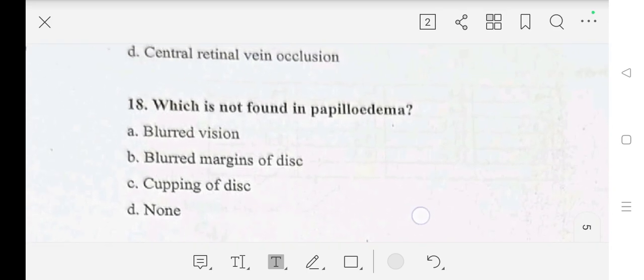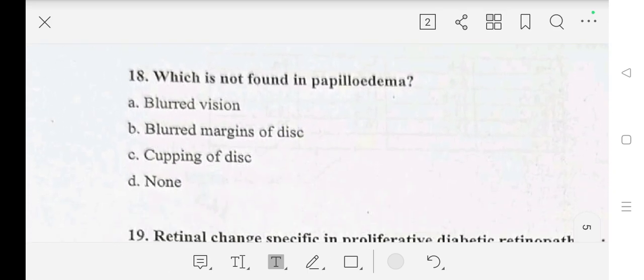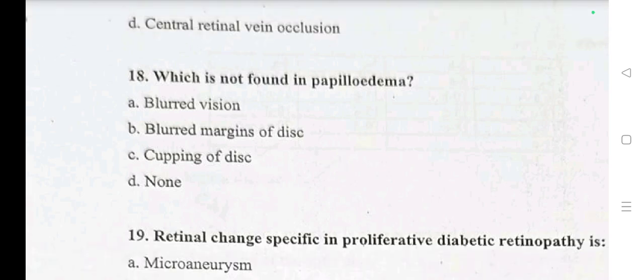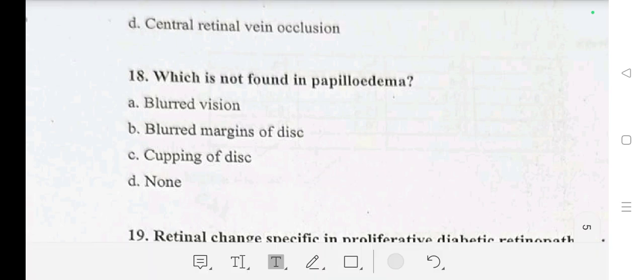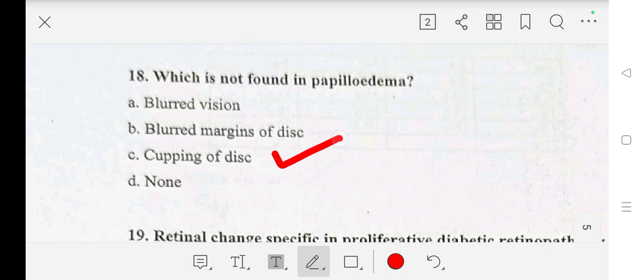Question number 18: which of the following is not found in papilledema? A: blurred vision, B: blurred margins of disc, C: cupping of disc, D: none. Our answer is C: cupping of disc.